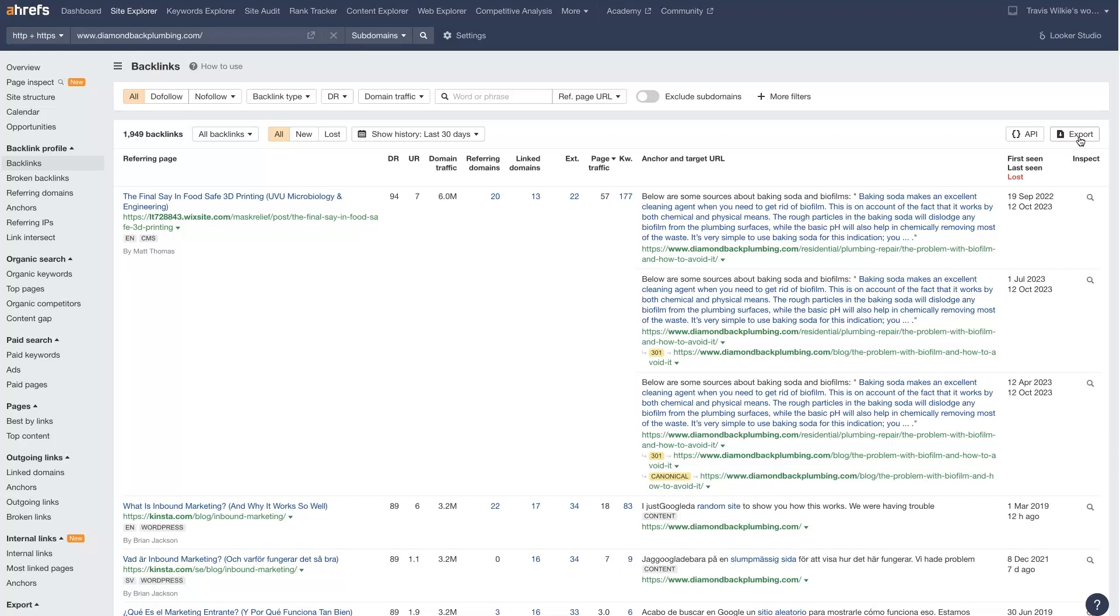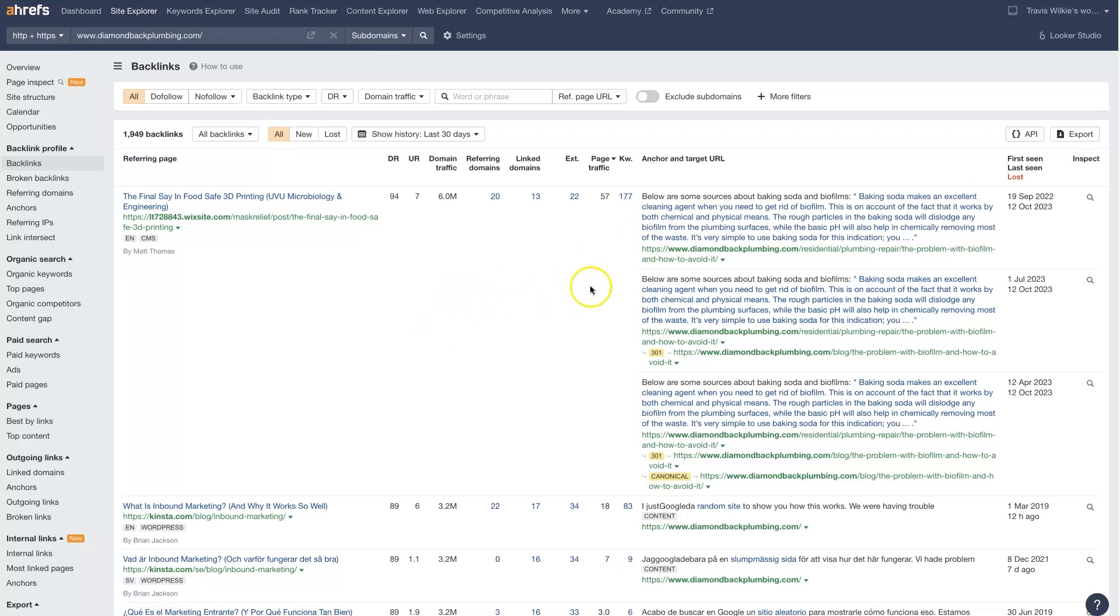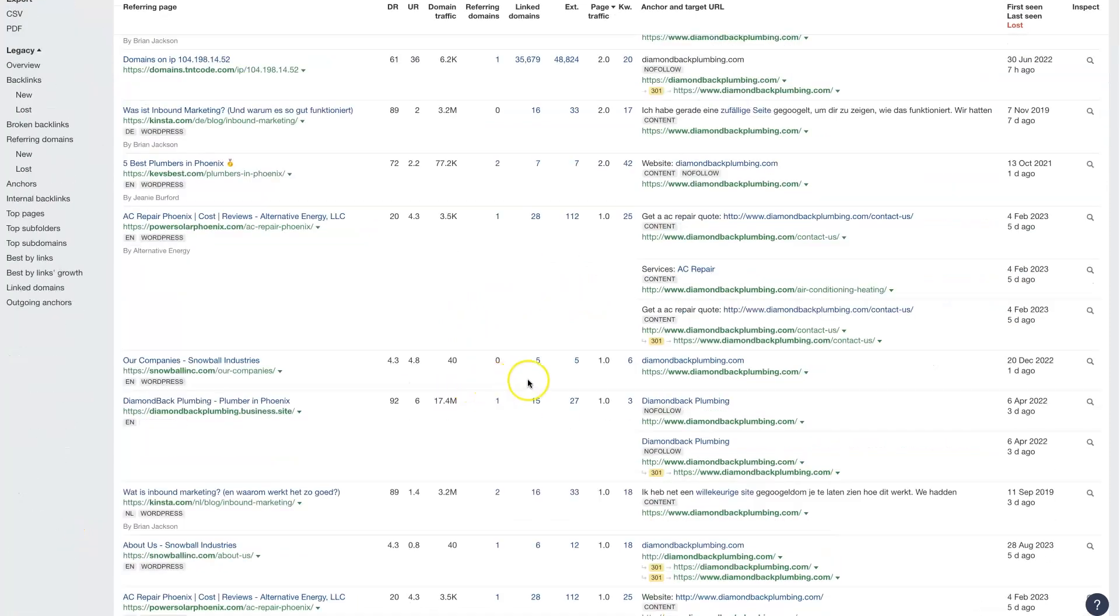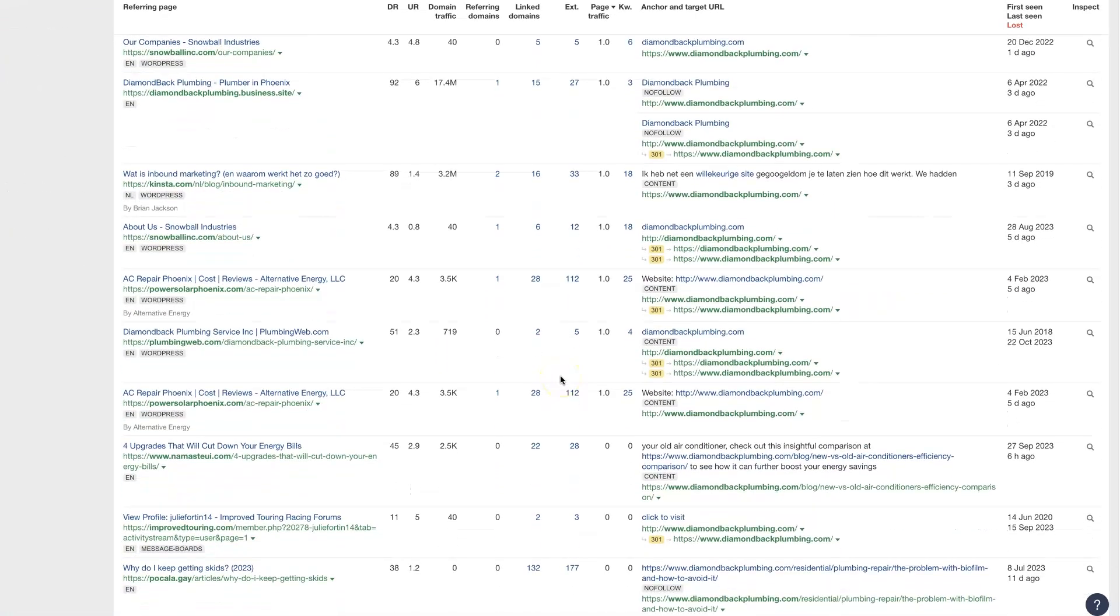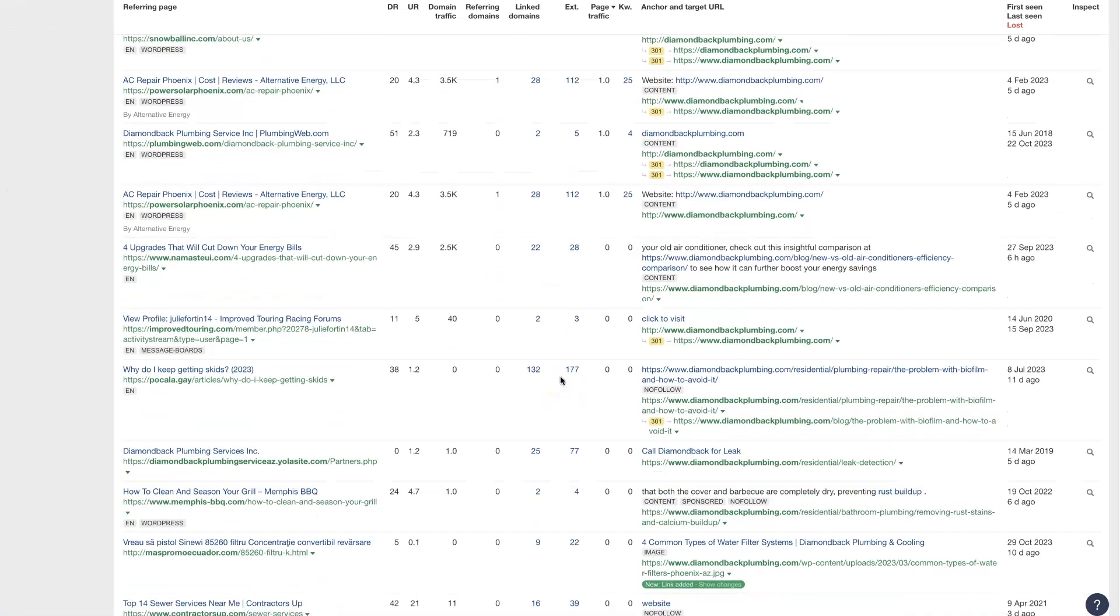And you can even highlight which backlinks you have and or which backlinks your competitor has but you don't have, things like that. So here's a list of a bunch of backlinks that this company is getting.